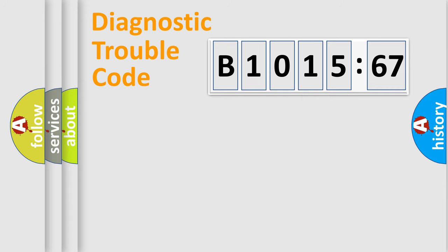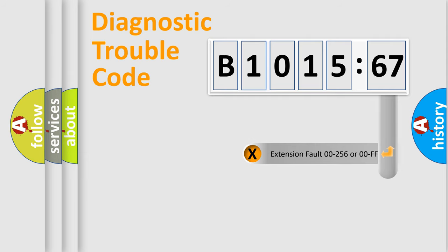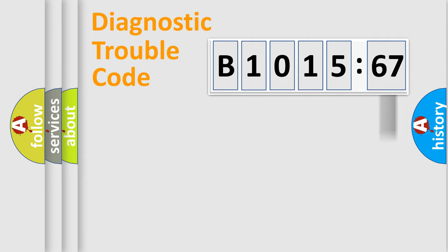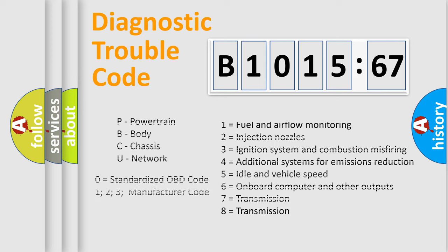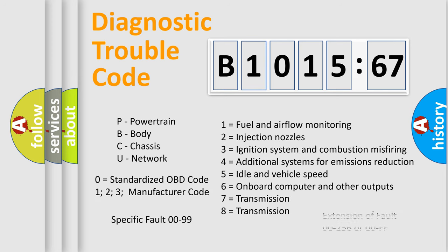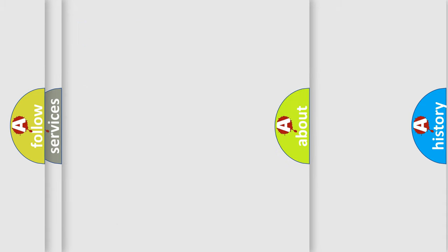Only the last two characters define the specific fault of the group. The add-on to the error code serves to specify the status in more detail, for example, a short to ground. This division is valid only if the second character code is expressed by the number zero.